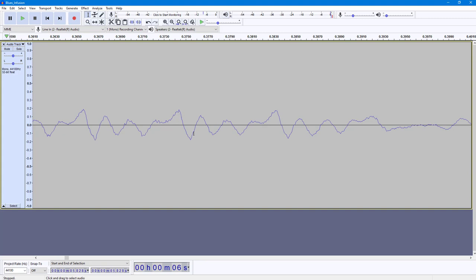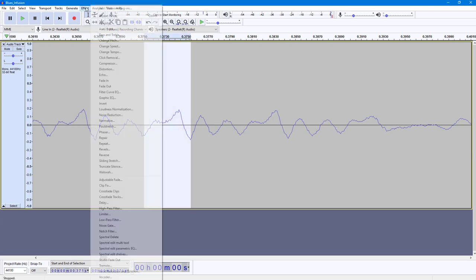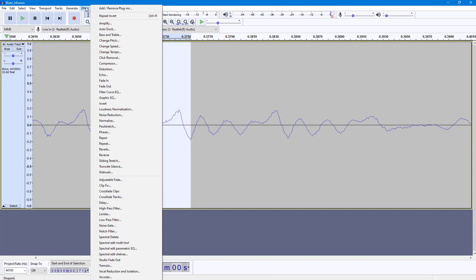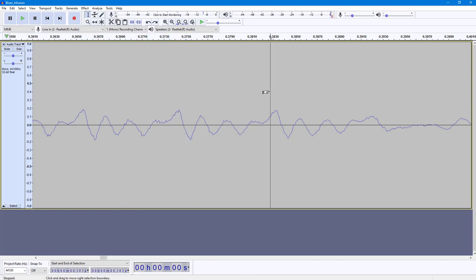You can see there are spikes right here on the top. If I were to select this audio waveform, I can go over to Effect, and here you can see Invert is an option. If I click on this, you can see that it flips the waveform — it simply flips the audio so it sounds different.